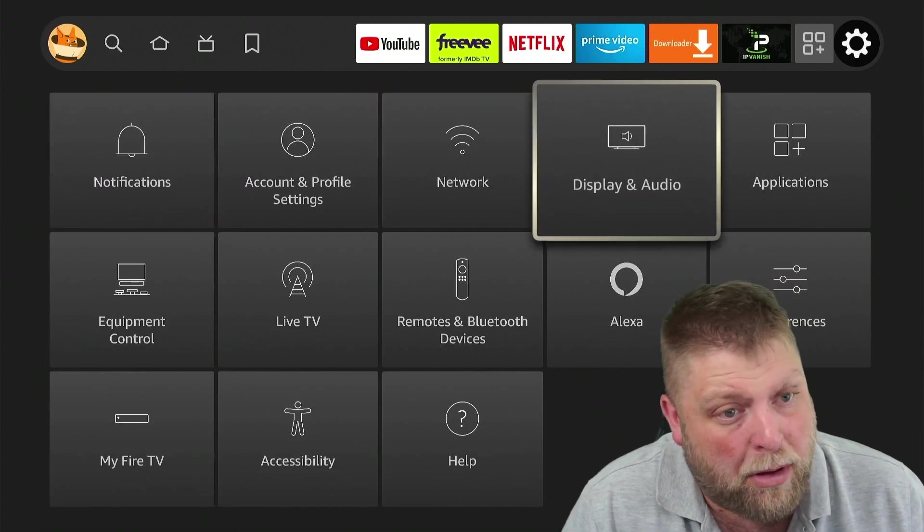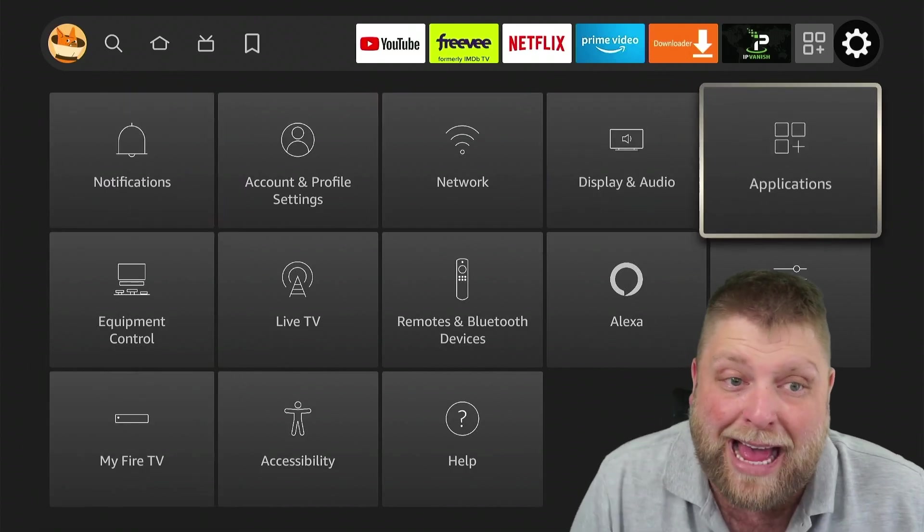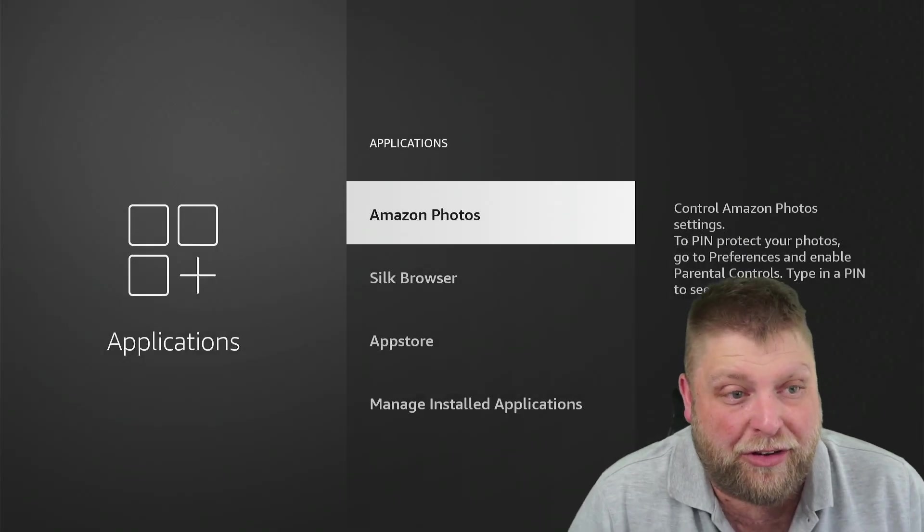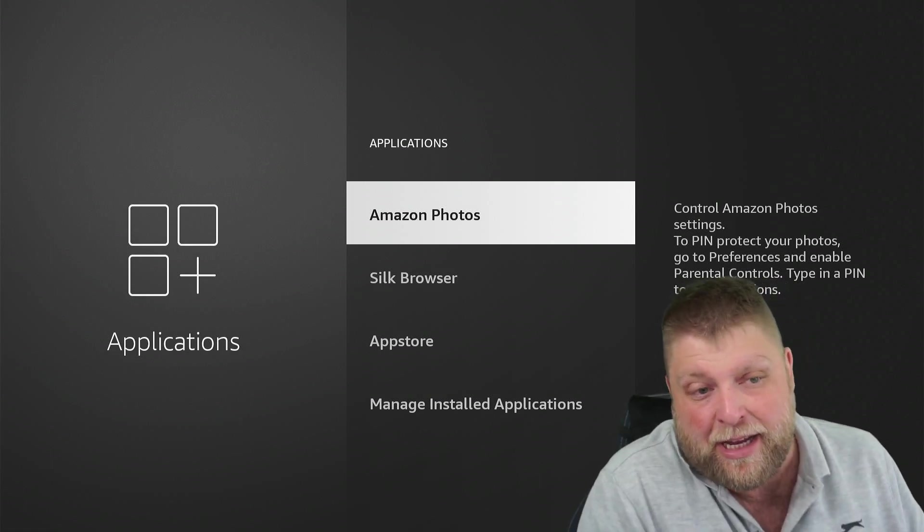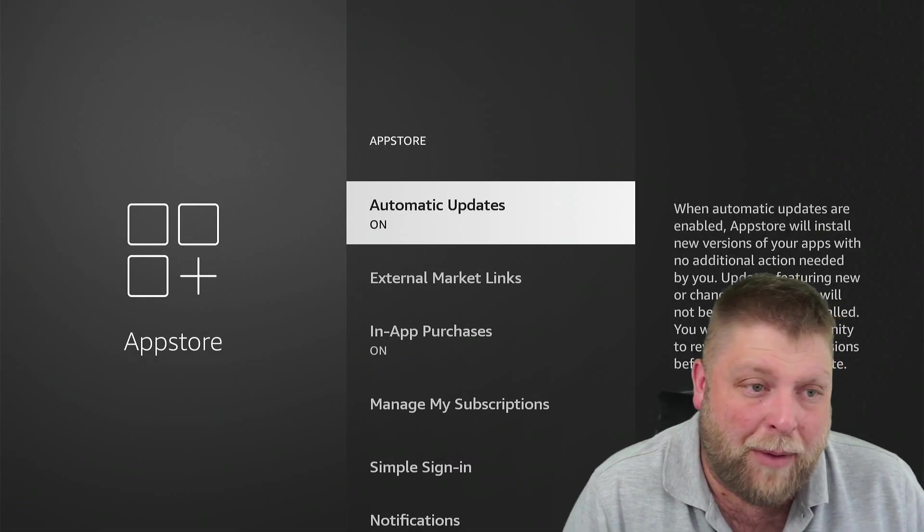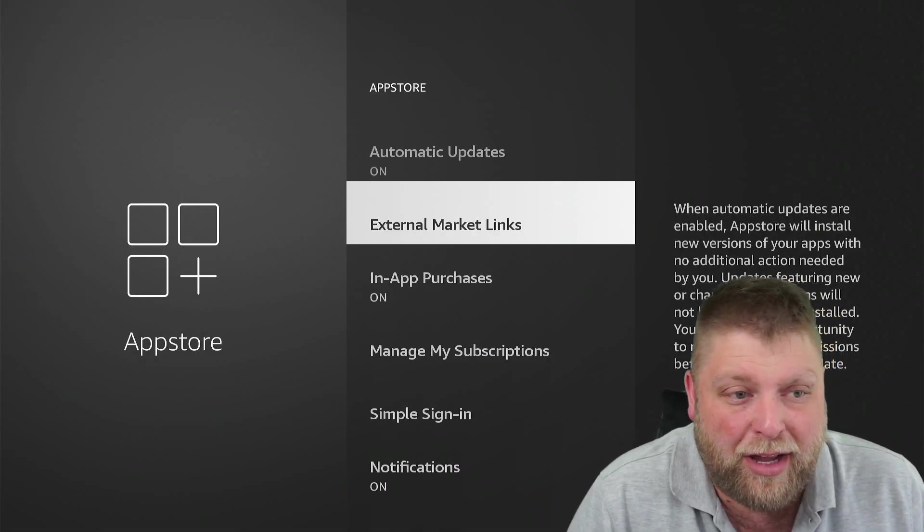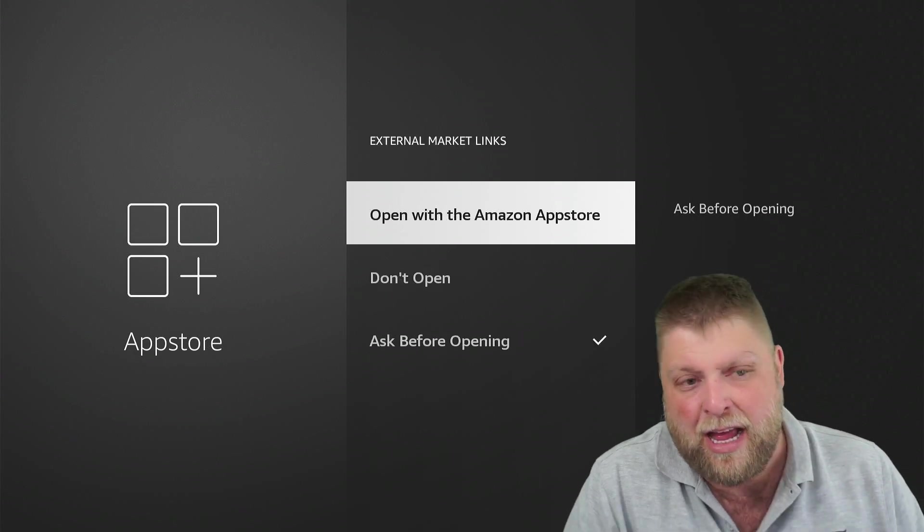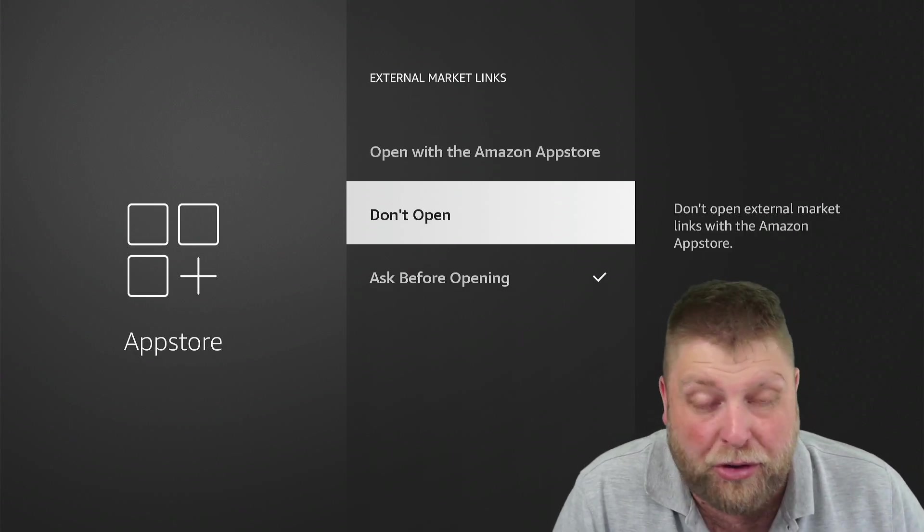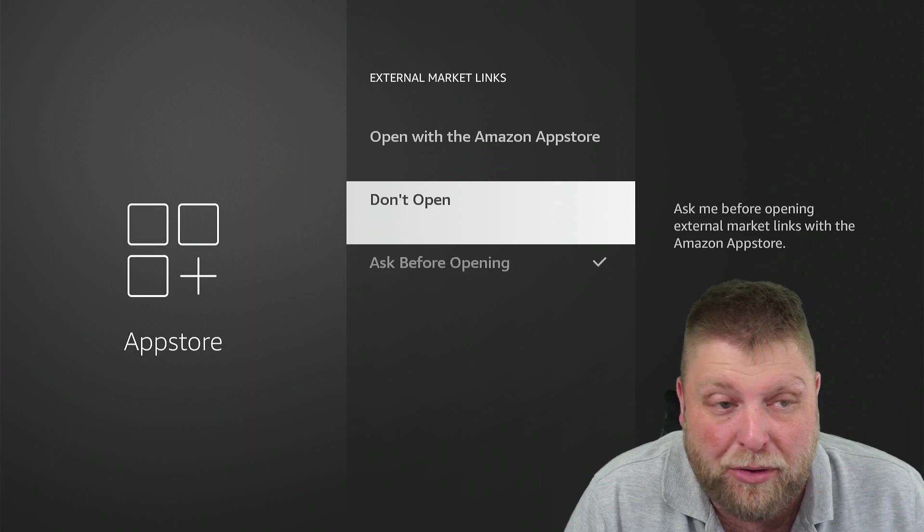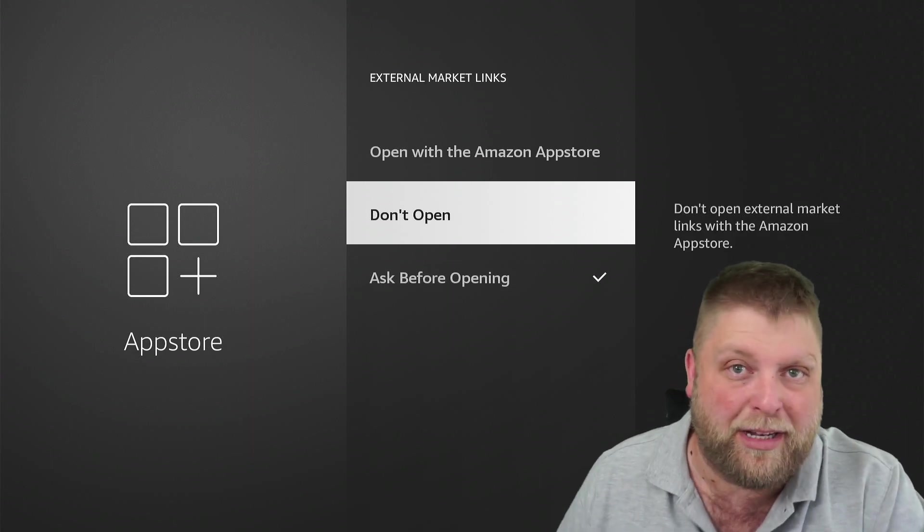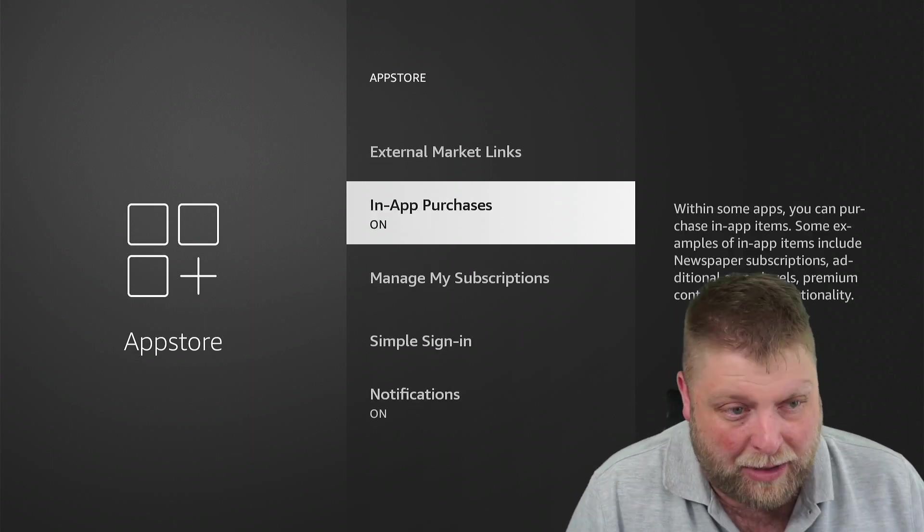And then another thing we want to do is go up to where it says Applications and you're going to see a couple here. You've got the App Store. Now inside here, you've got External Marketing Links. I would recommend you either click on Don't Open or leave it as Ask Before Opening so it doesn't just randomly direct you to different links.